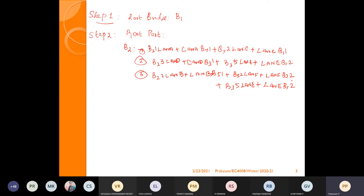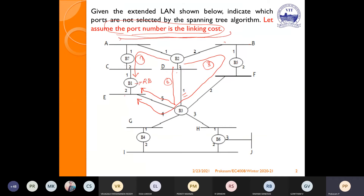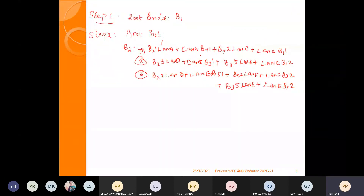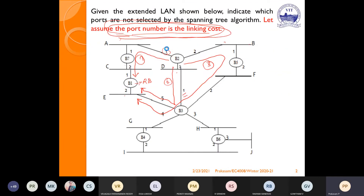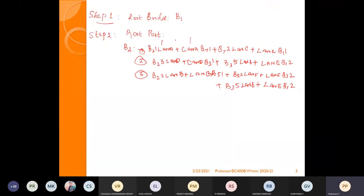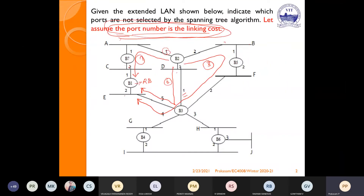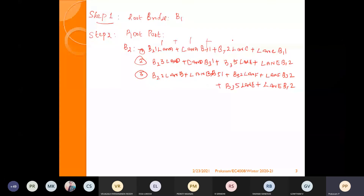Now calculate the cost. Port number is the linking cost. For Path 1: B2 port 1 (cost 1) + LAN A to B7 port 1 (cost 1) + B7 port 2 to LAN C (cost 2) + LAN C to B1 port 1 (cost 1) = total 5. For Path 2: B2 port 3 (cost 3) + B3 port 1 (cost 1) + B3 port 5 (cost 5) + port 2 (cost 2) = total 11. Path 1 cost is 5, Path 2 cost is 11.